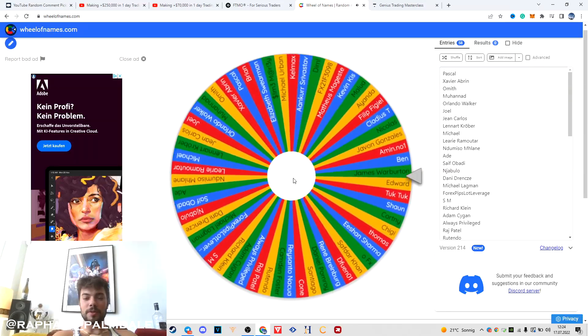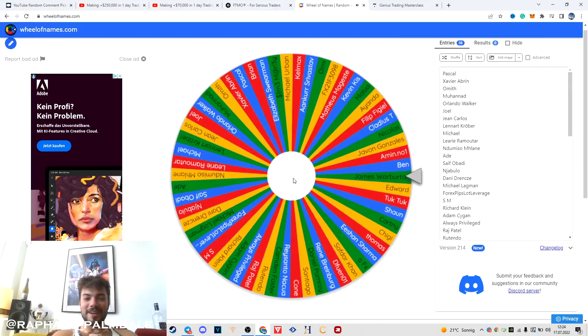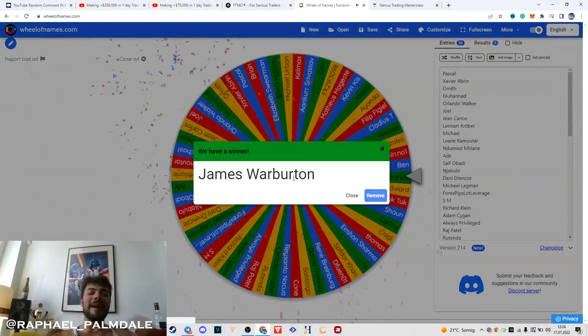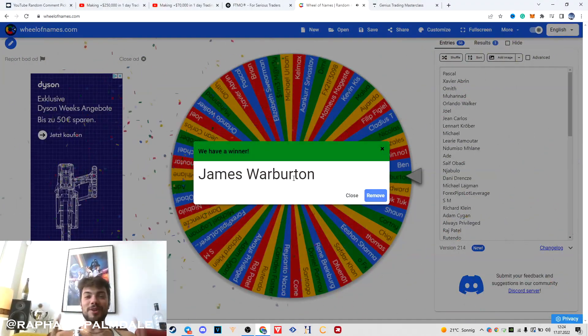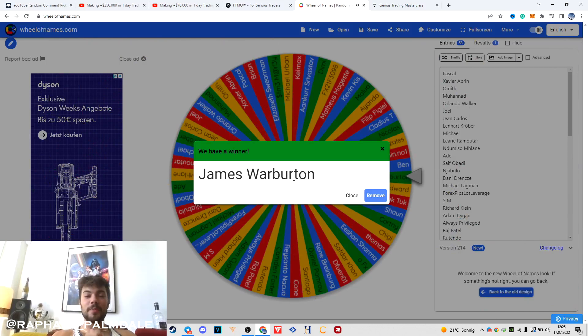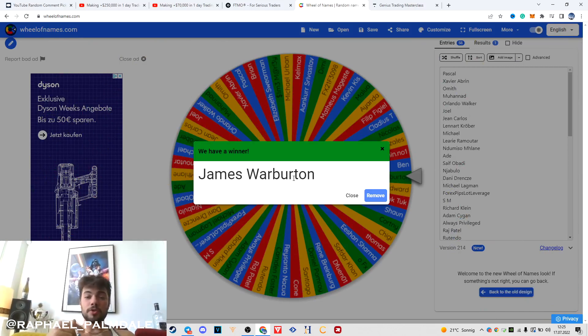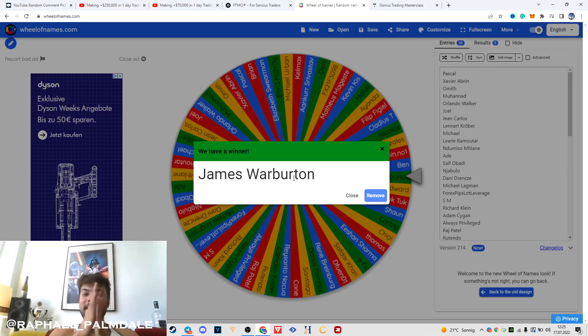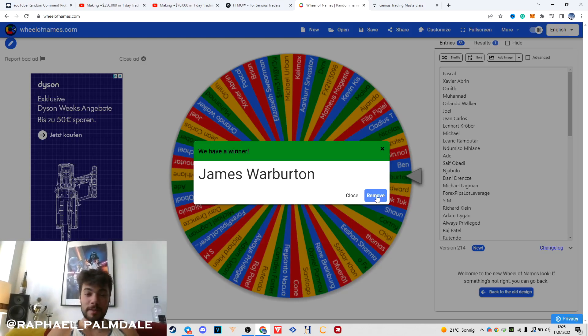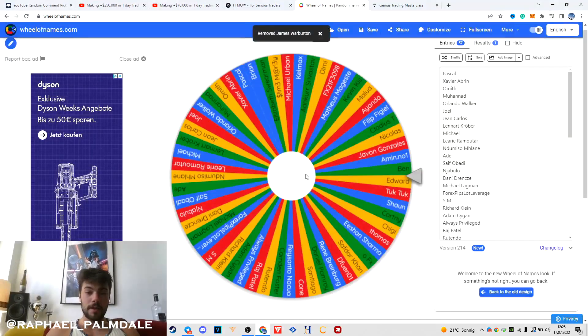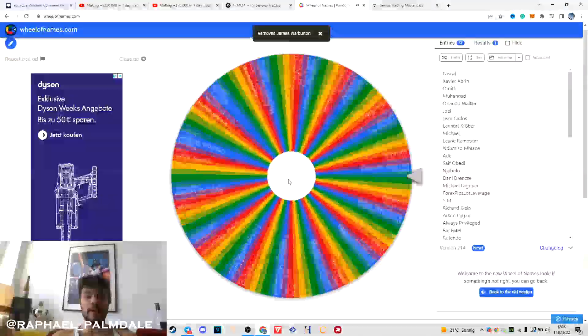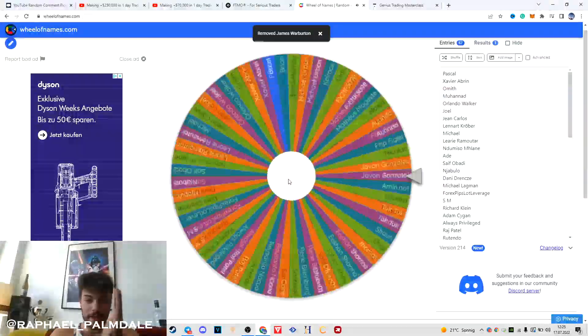Let's pick the first winner for the $25,000 FTMO challenge. I'm going to fund your challenge buddy. We got James Walburton, my man, you got the $25,000 challenge. If you see this, make sure to hit me up. I'm going to send you the money straight to your PayPal so you can start the challenge. I'm going to remove you now and pick the next winner.